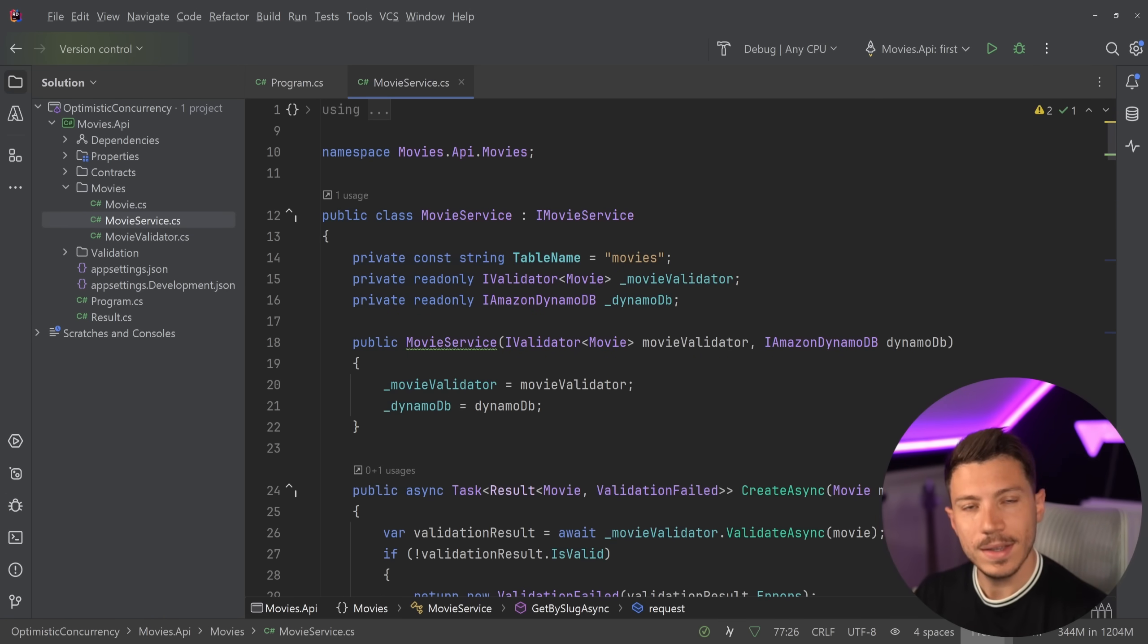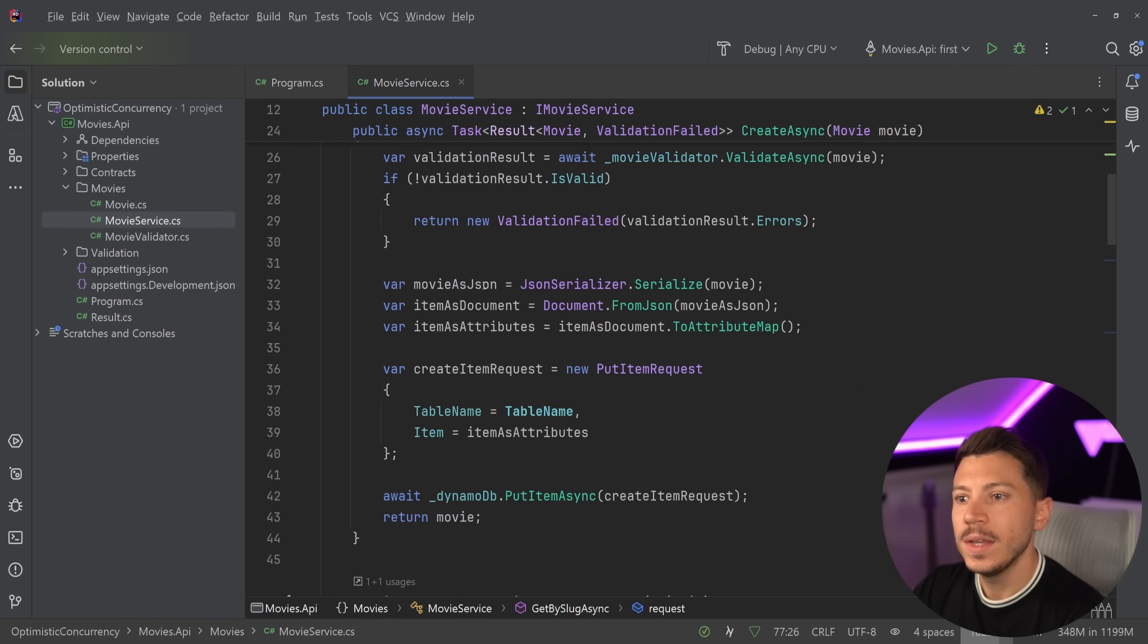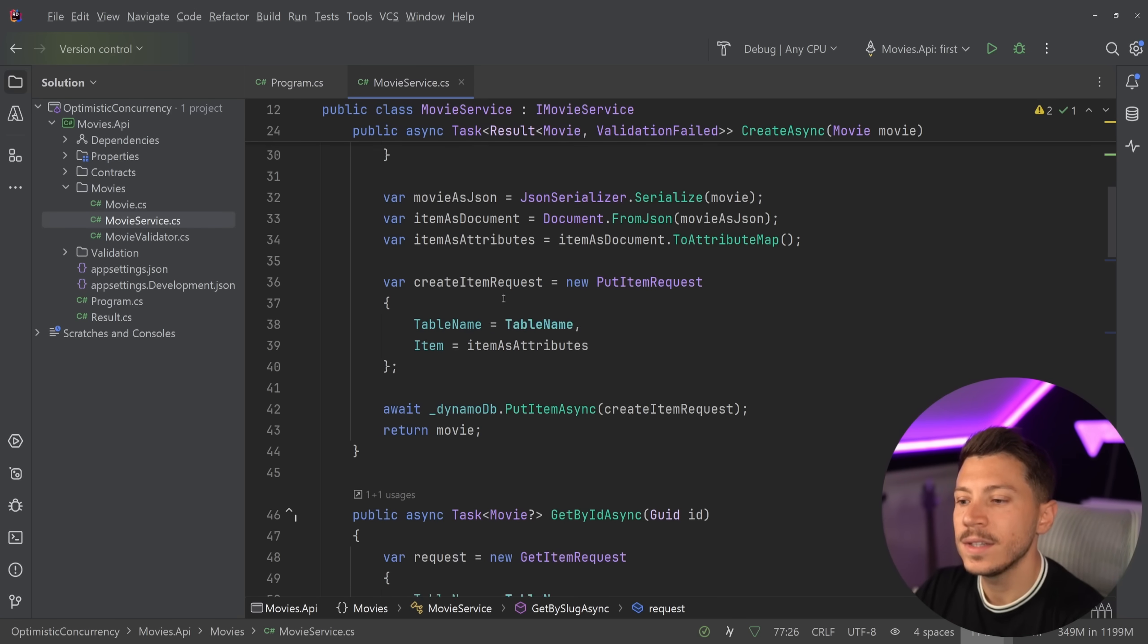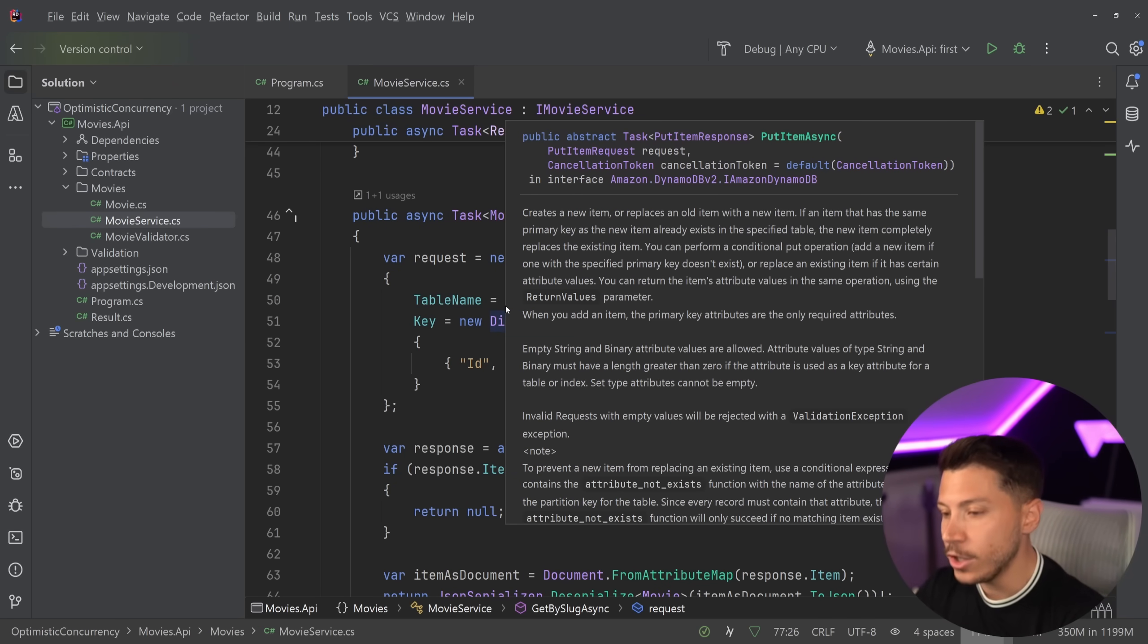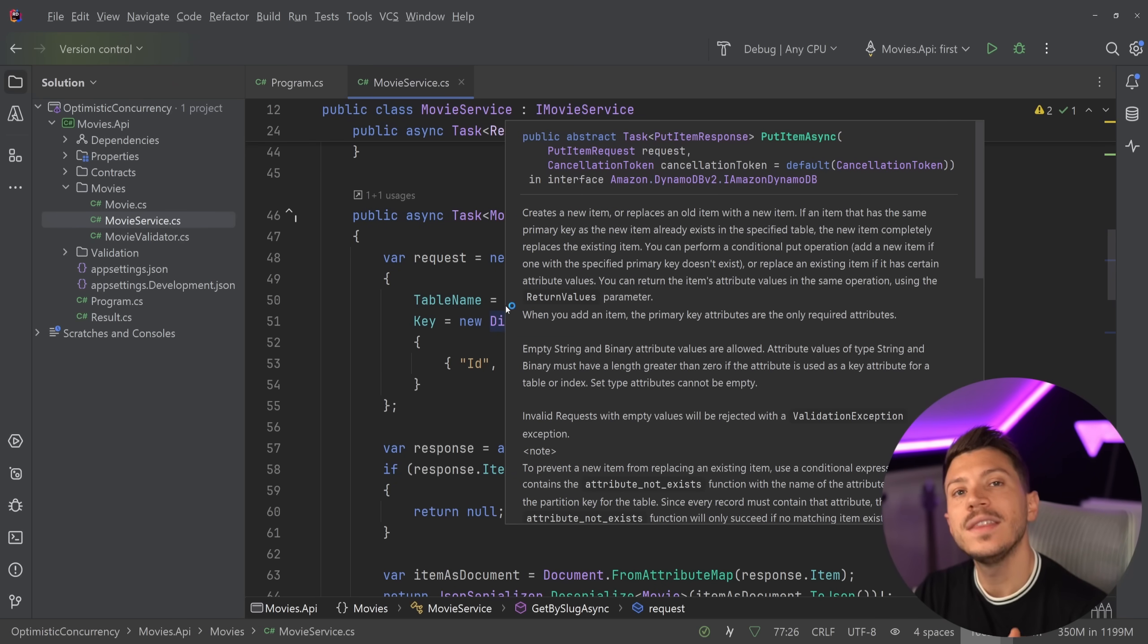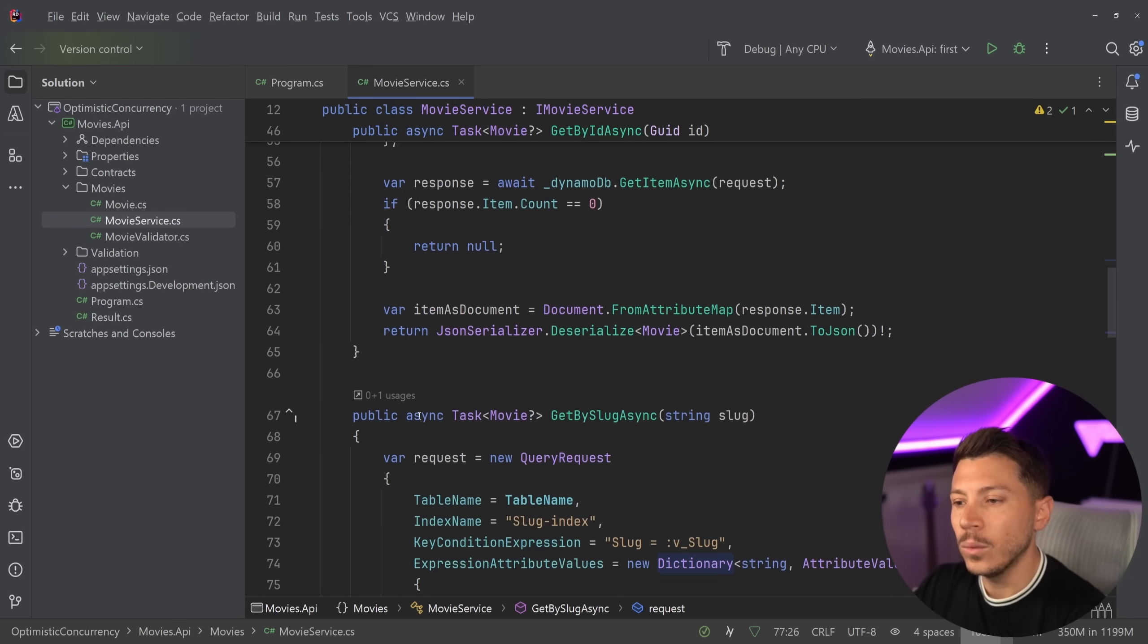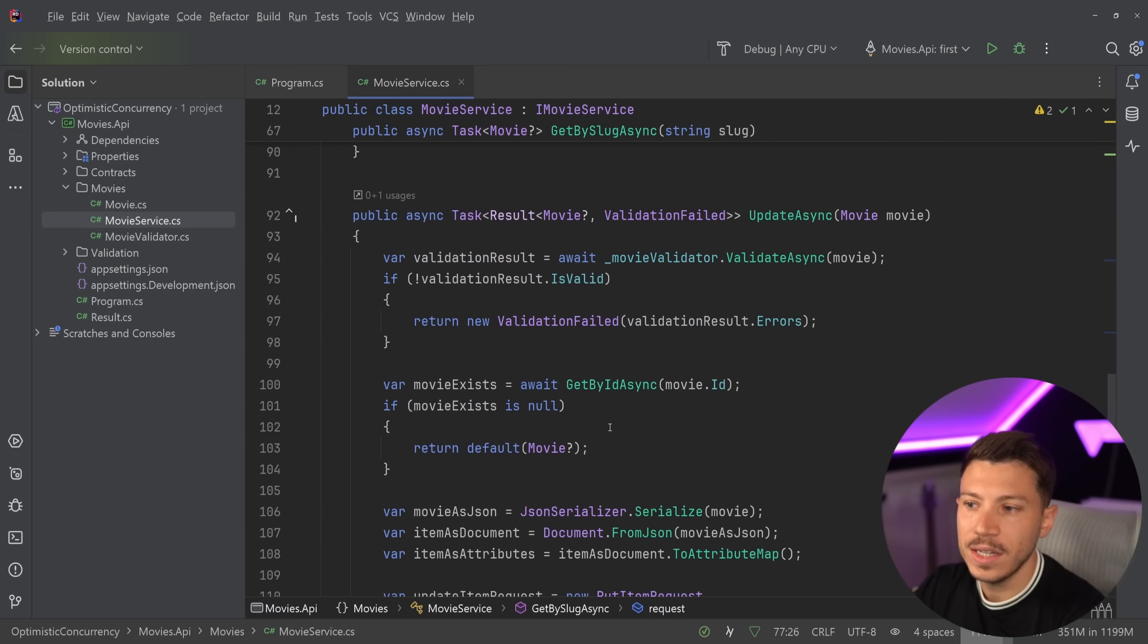Now what is the problem we have? Well consider we have many users in the system and what they might do as they add or update movies in a database is they retrieve the movie, they change something about it and then they write it. Now what if two users at the same time read the same movie and they try to update it?